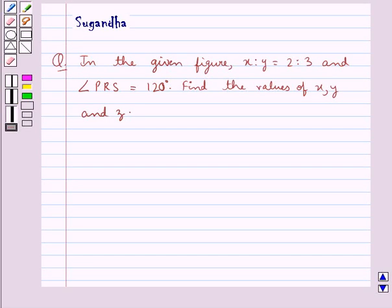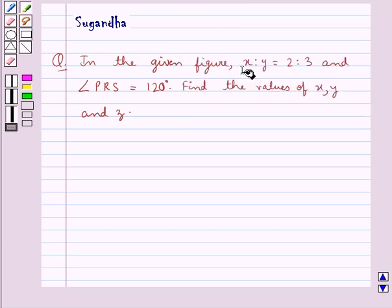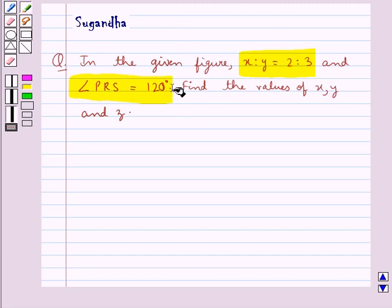Hello and welcome to the session. In this session we discuss the following question: in the given figure, x is to y is equal to 2 is to 3 and angle PRS is equal to 120 degrees. Find the values of x, y and z.